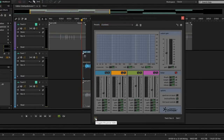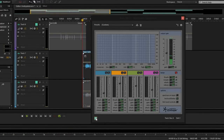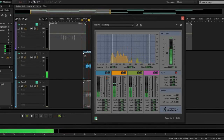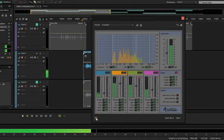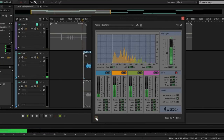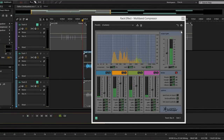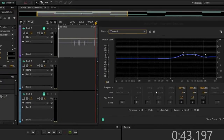Next is the compressor. [Audio demo: vocal without compression, then with compression] That compression is just giving you a really even vocal and adding some thickness, depth, and character to it.